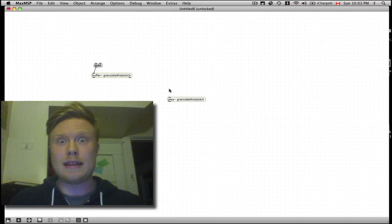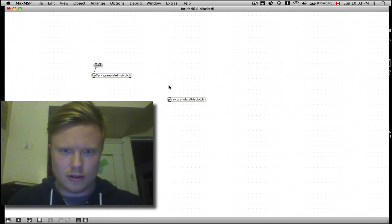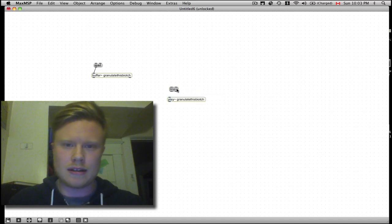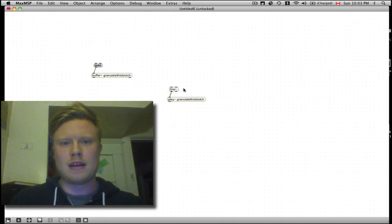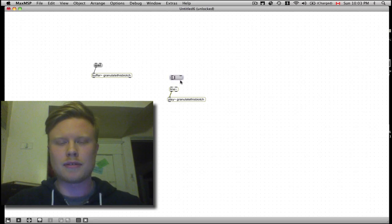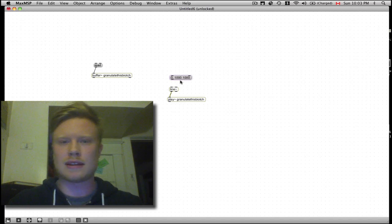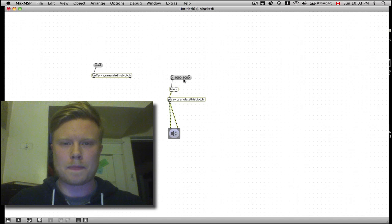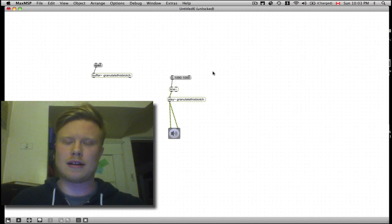But how do we actually play things in it? Well, we're going to send some other things into the play object. We're going to send a line object in with some values — we're going to tell it to start at zero, go to one second, and take one second to do it. So when we put it in there and make the output, let's see what that sounds like. Awesome.